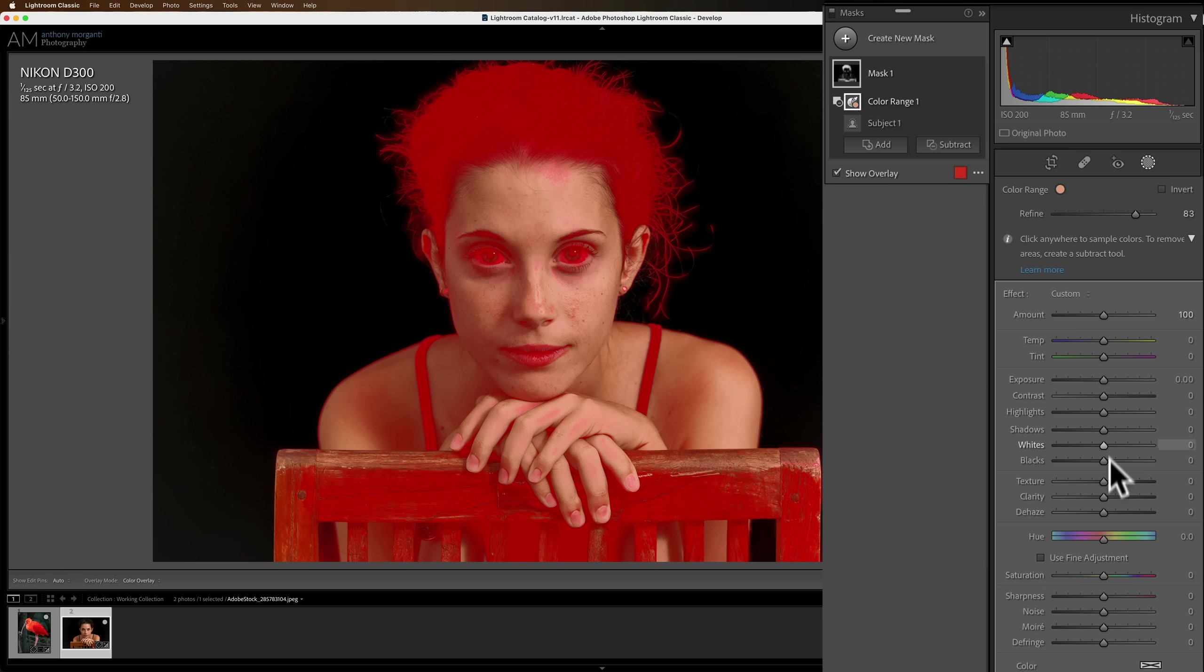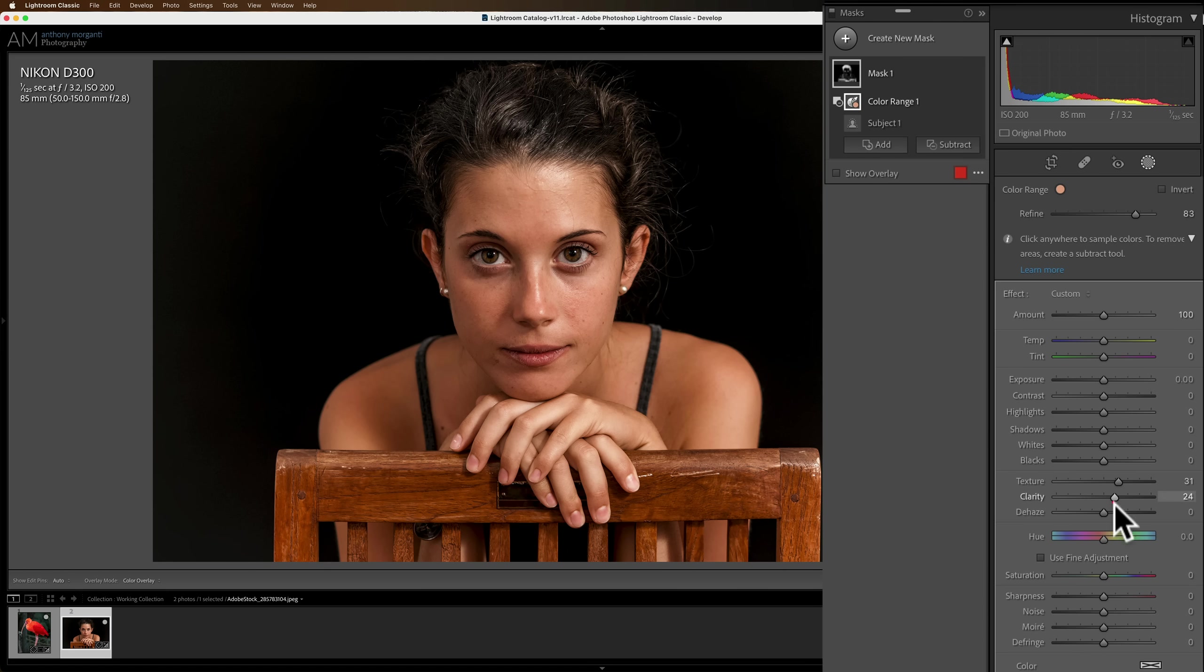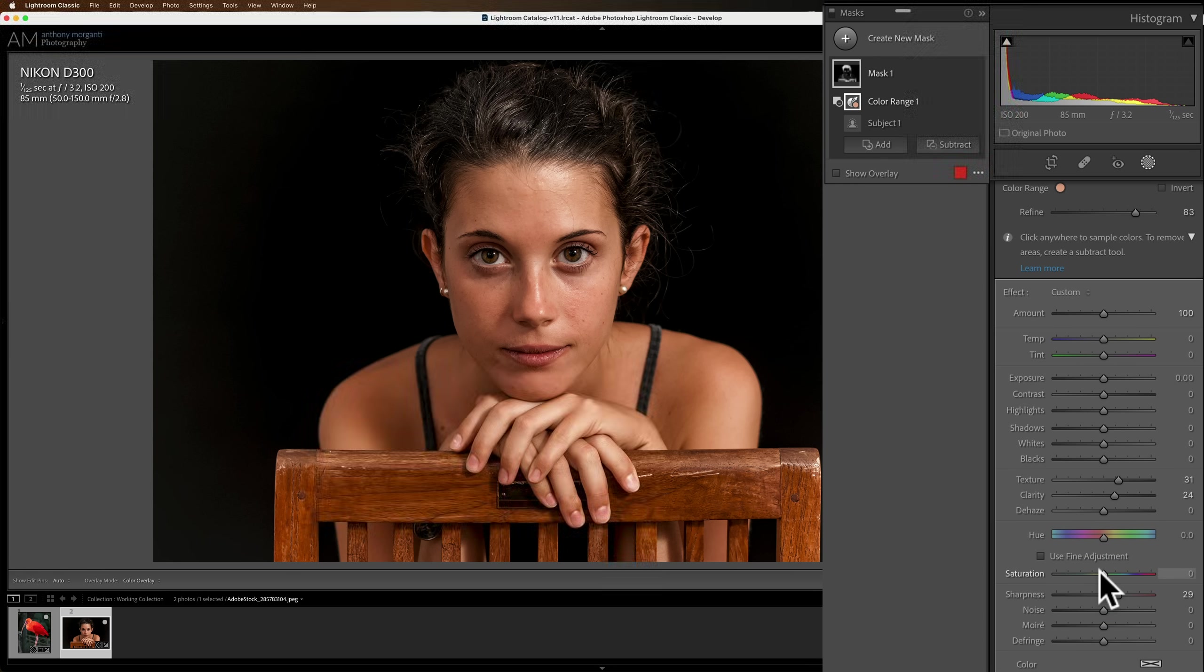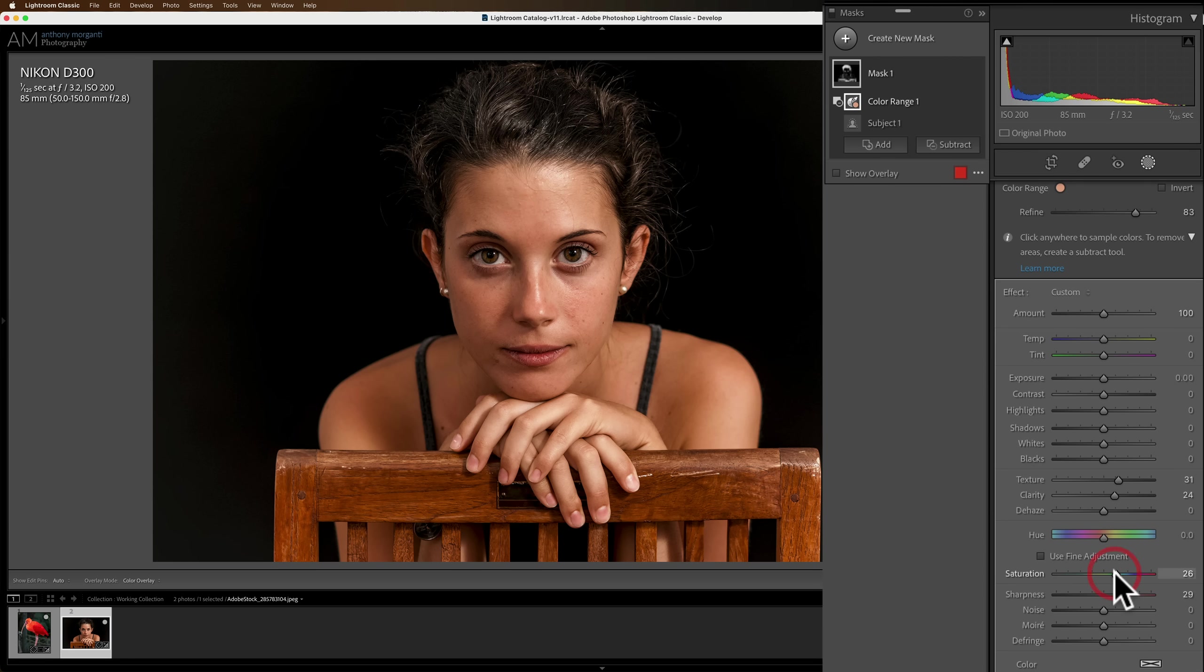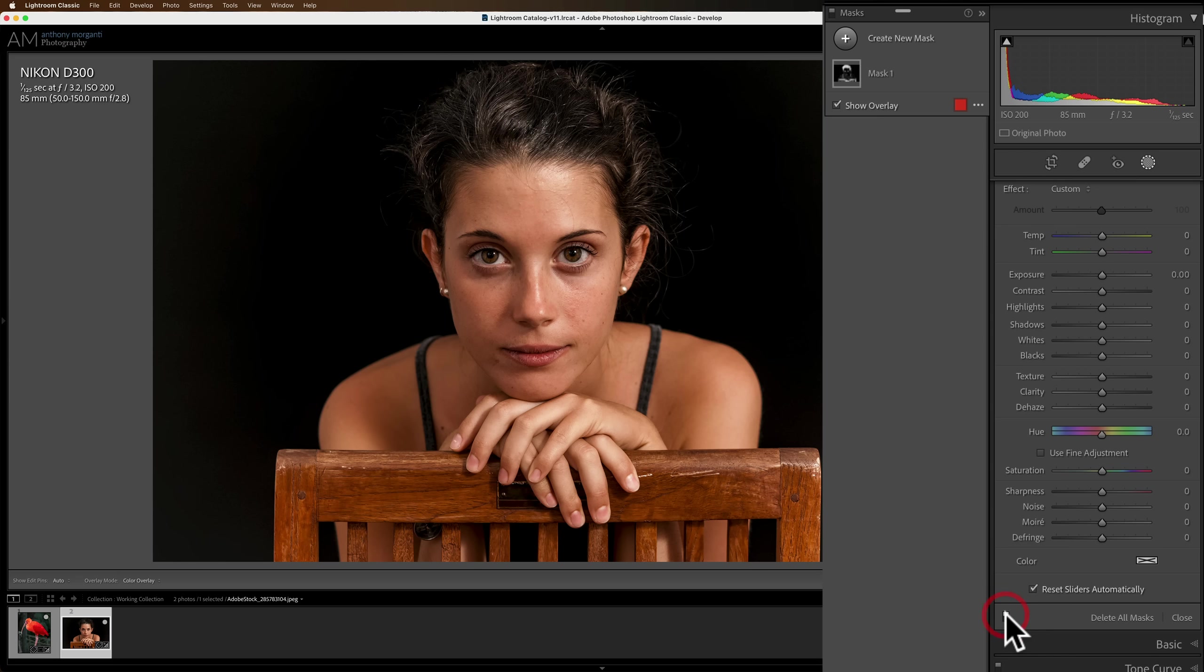And I mentioned I want to sharpen these things. So I'm going to go to texture, add some texture, add some clarity, add some sharpness, maybe even add some saturation. Let's do a before-after notice to before-after the mask. There's before and there's after. And you can see that it's predominantly affecting her hair. It's affecting the chair. It's not affecting her skin barely at all.